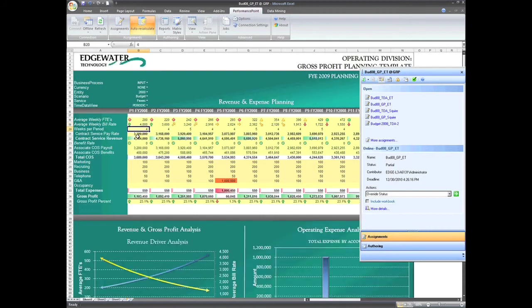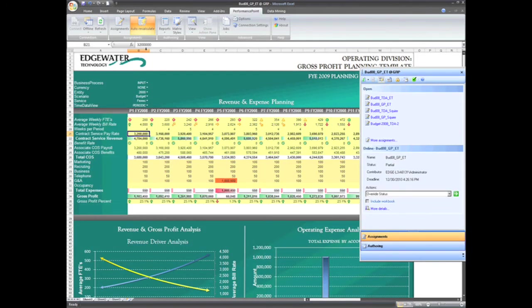By looking at the value in period 1, we can see that there is no formula in this cell. That is because this cell is calculated using a Performance Point Server business rule. We'll come back to that in a moment.